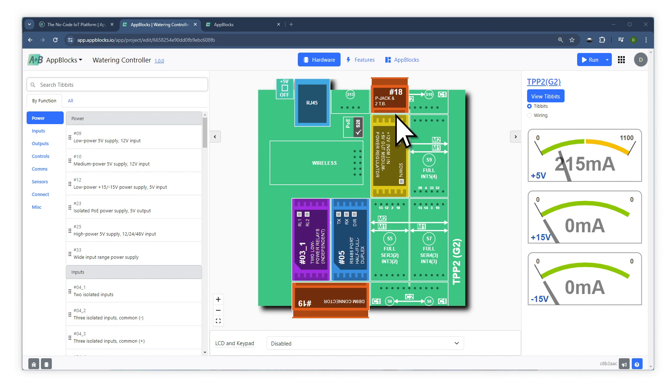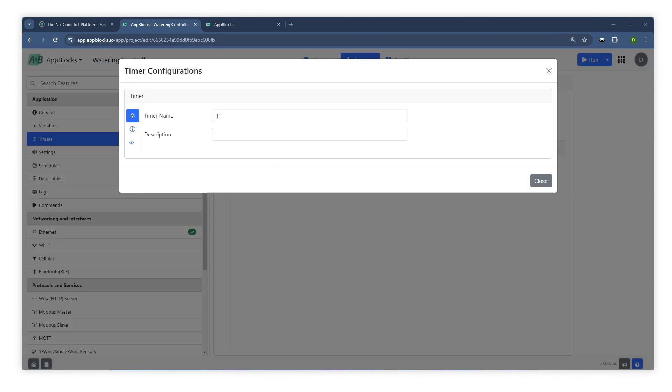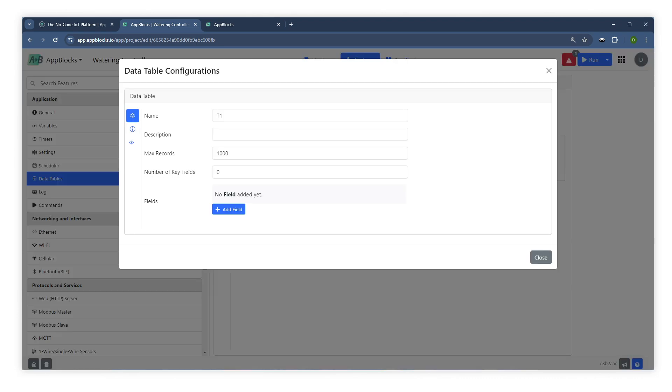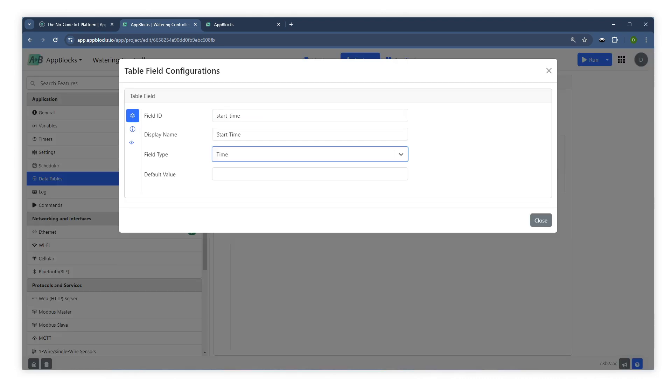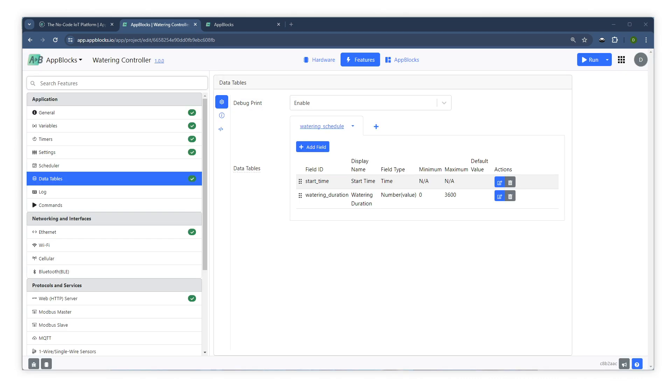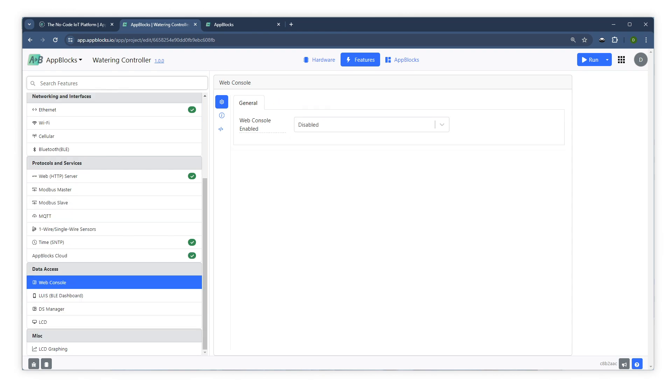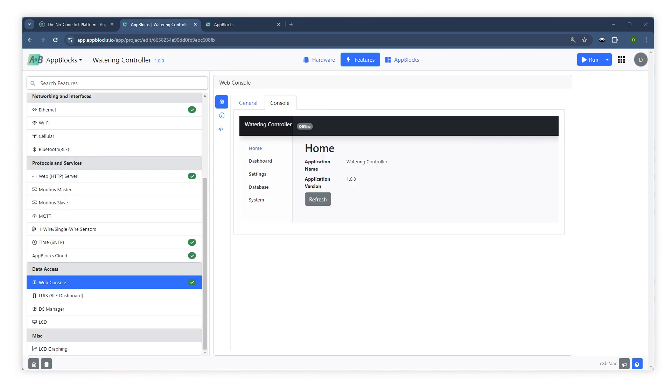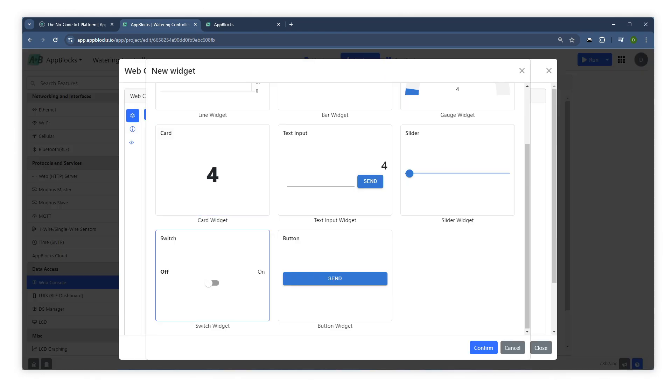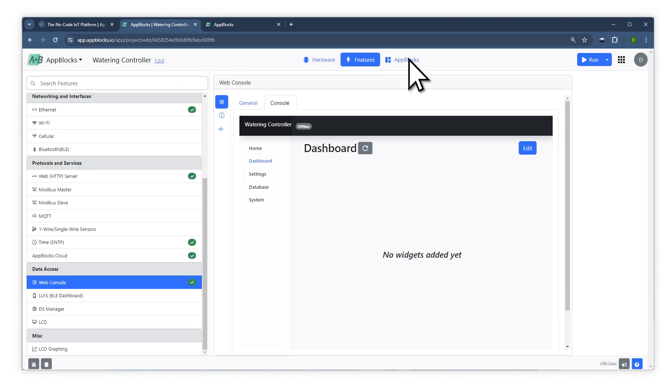Next, you define your system's static features. Here, you specify what variables your project will have, the data tables it will require, whether it will connect to the AppBlox cloud, what kind of a dashboard it will present over its web interface, and so on.